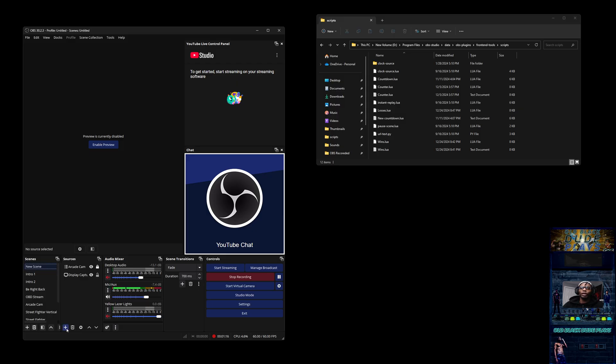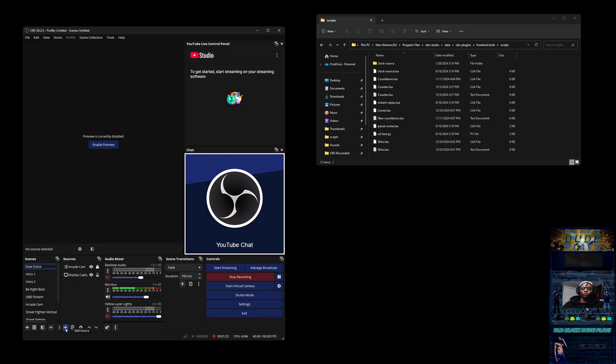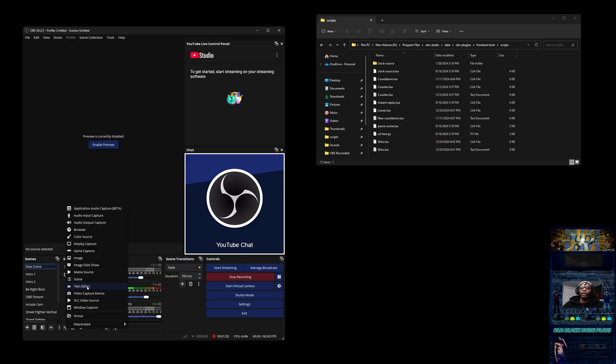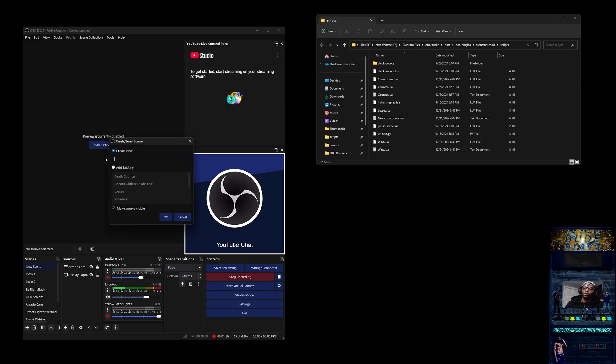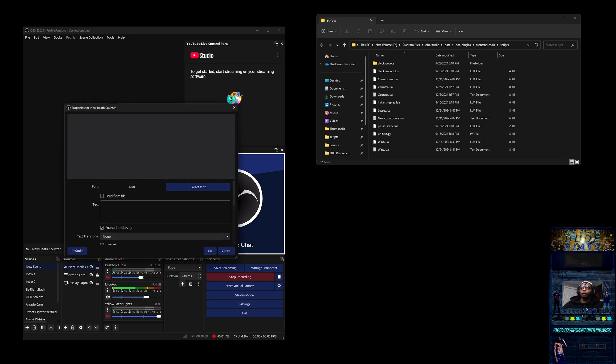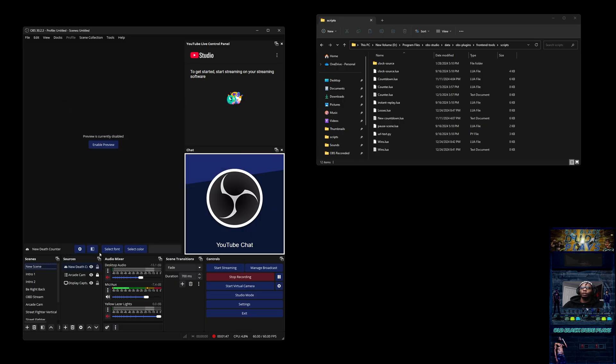You want to create a text file. This text file is basically going to be your death counter, so you want to name it whatever you want your death counter to be named. I already have a death counter, so let me go ahead and add this text file right here. I'm going to name this one 'new death counter.' Hit okay, and then on this screen just press okay, and now you have that.